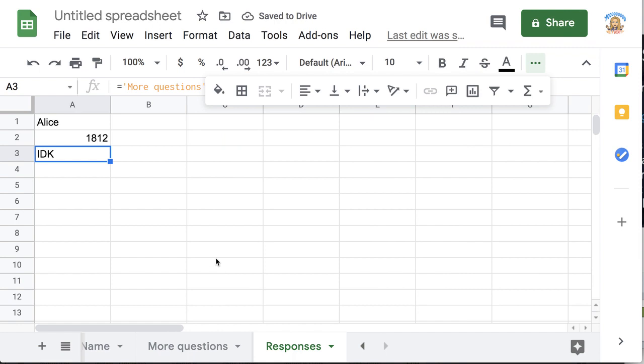So you'll be able to see all of the students answers no matter where they put it in the spreadsheet in one place which makes it a lot faster and easier to review student work.